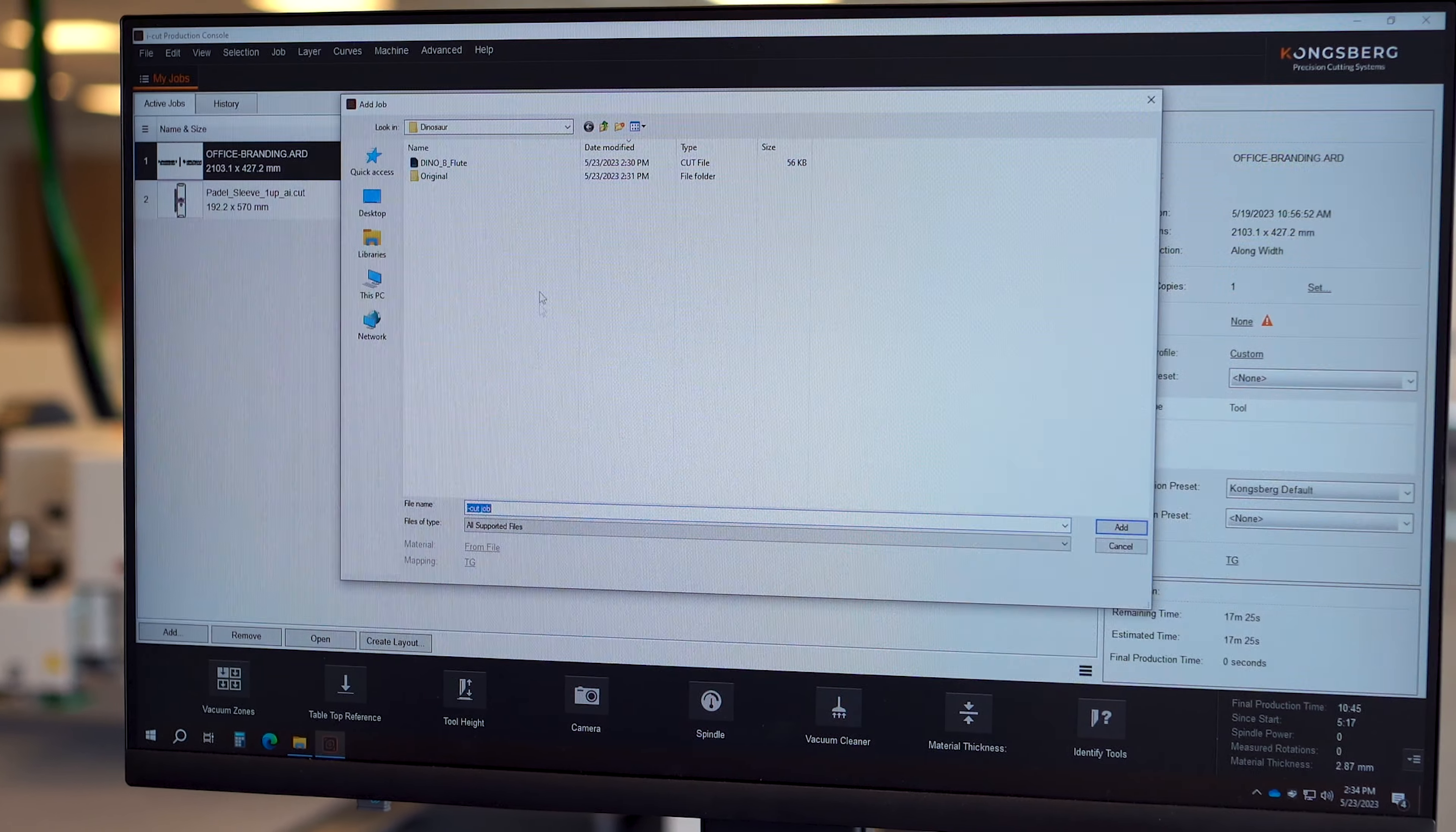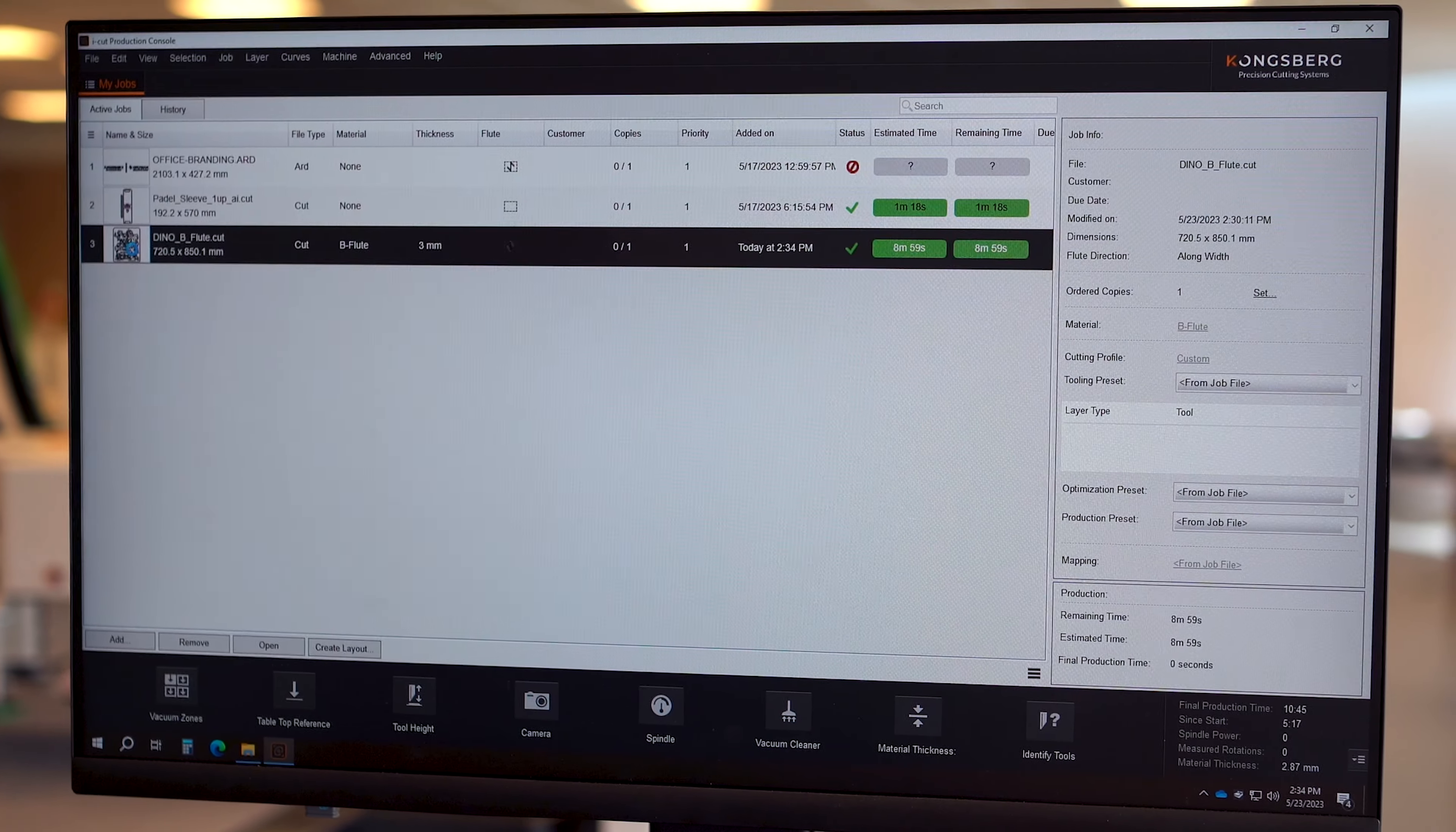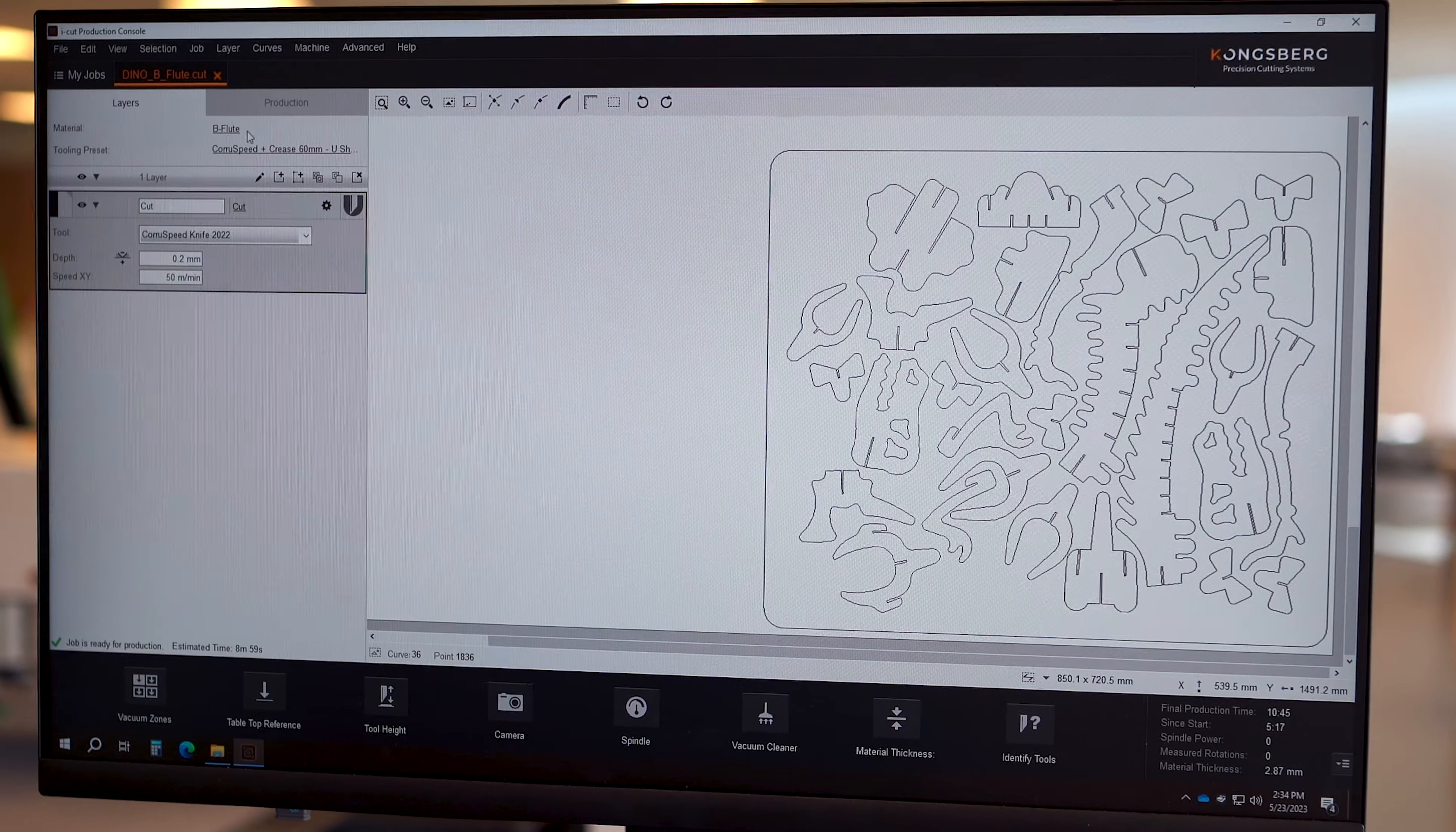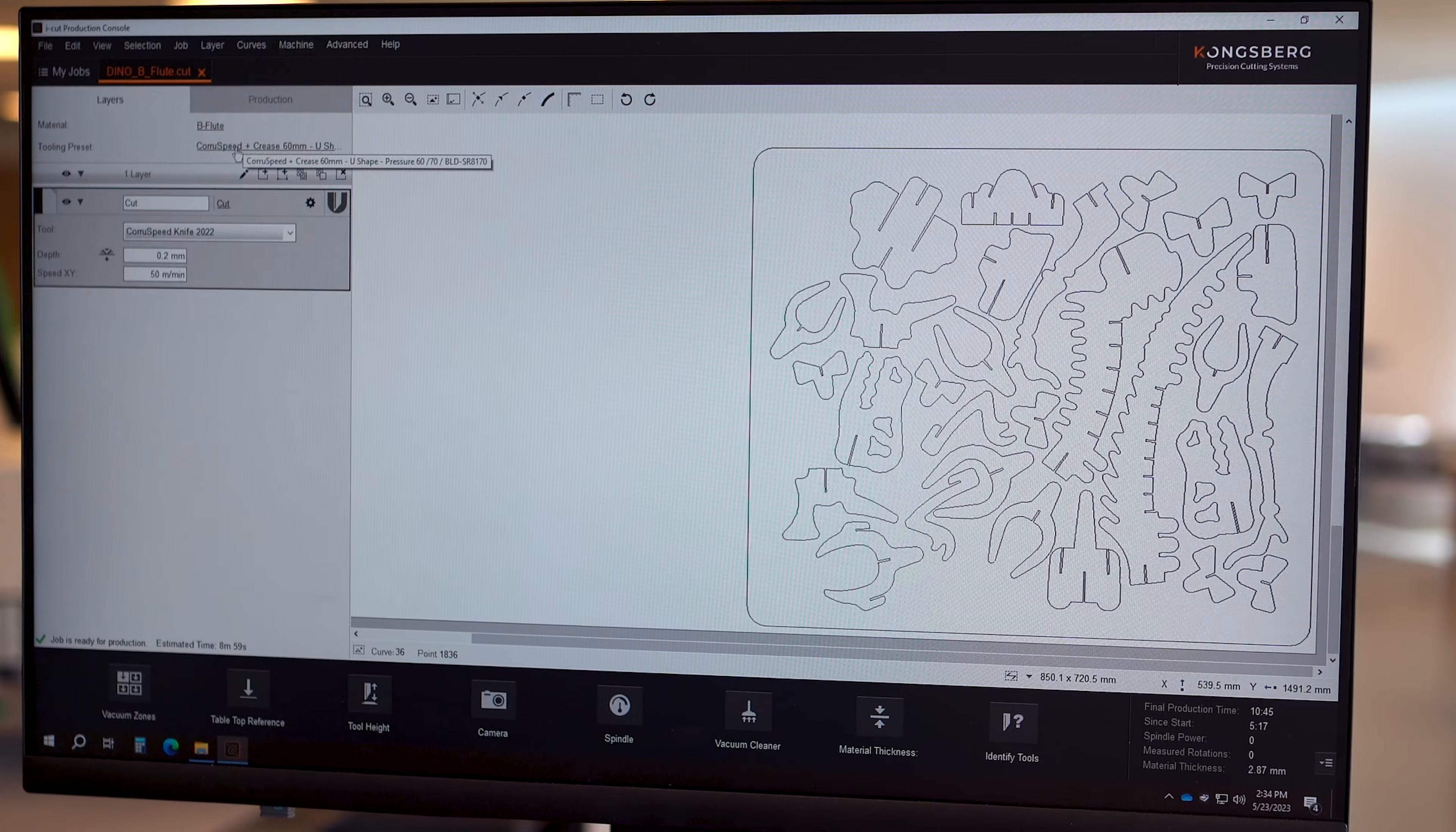I hit the add button, I browse towards my dyno design, hit add. Automatically I get an estimation of how long it will take to produce my creative dyno design. Automatically it's selected to a certain material, in this case it's beefloot, and that results in my tooling preset to cut my design right away.